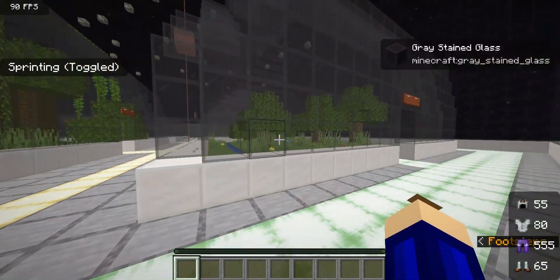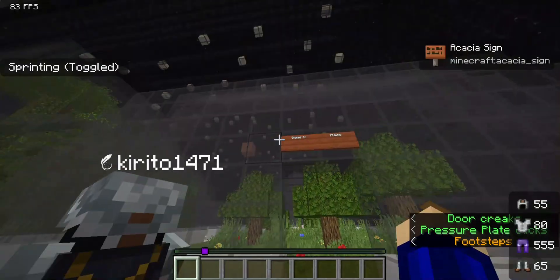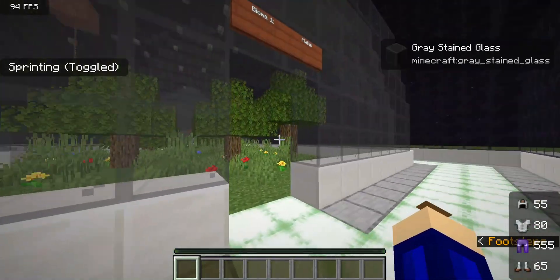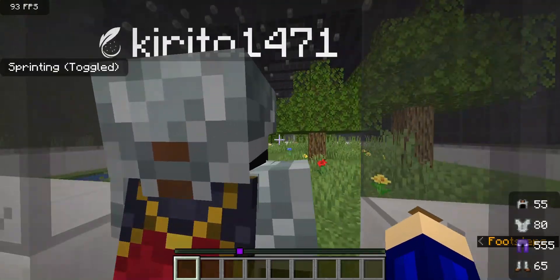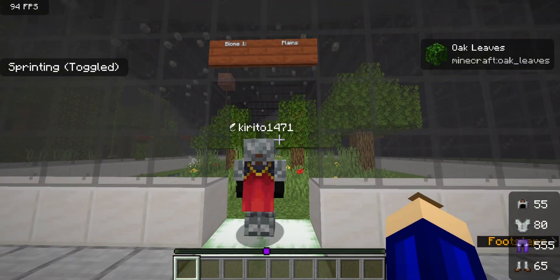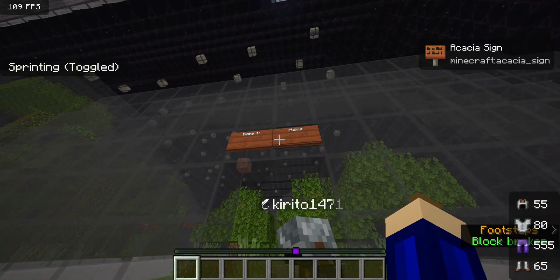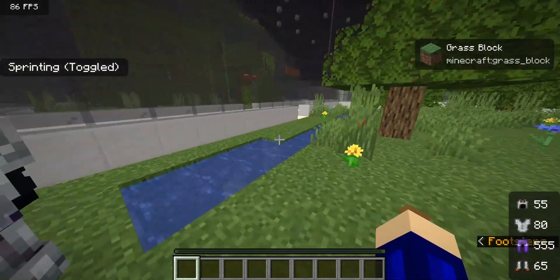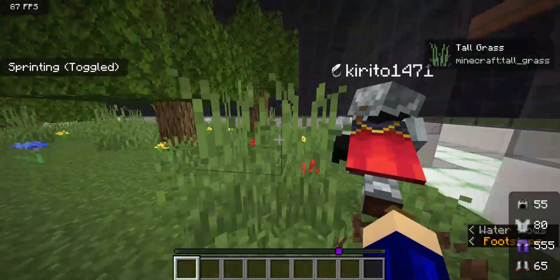Let's begin by showing you the biomes that are inside our Biosphere. Lorenzo, could you tell us a bit about this biome? Right here we have our first biome, which is a plains biome. It's populated with trees, some grass, and a small little river over here. So let's go to our next biome.